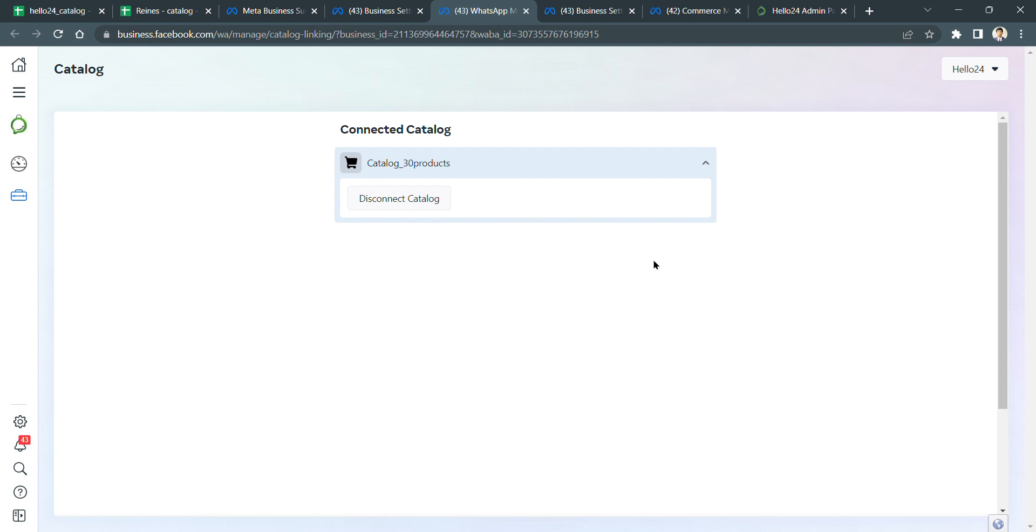And your WhatsApp shop is successfully live.